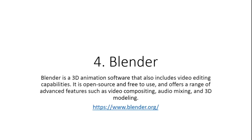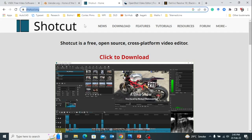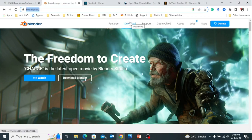Next is Blender. Blender is a 3D animation software that also includes video editing capabilities. It is open-source and free to use, and offers a range of advanced features such as video compositing, audio mixing, and 3D modeling. Here is the link and you can see the website preview. You can download it and after that you can compose videos as per your requirement.